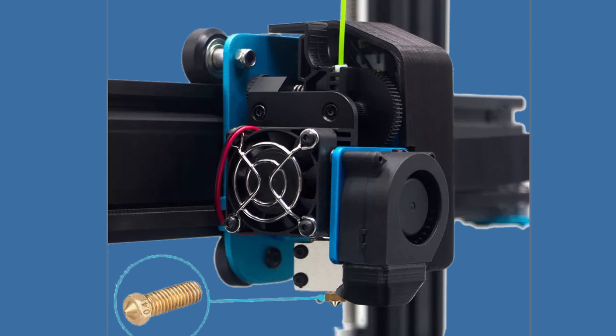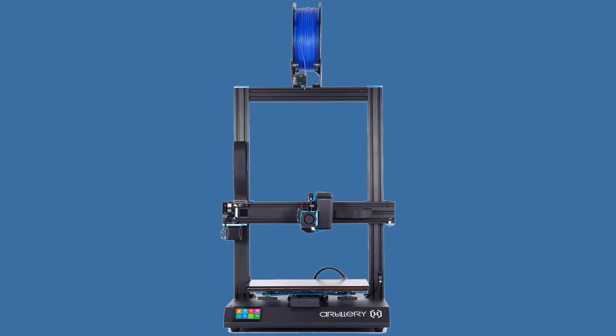It comes with a 0.4 millimeter Vulcan nozzle, which some may change to take advantage of slower speeds and gain 3D print quality, because the Vulcan is for higher 3D printing speeds and more material output.